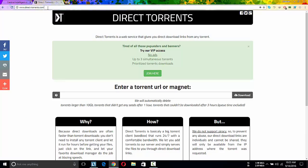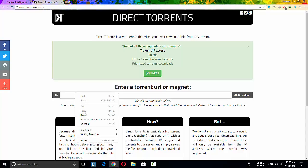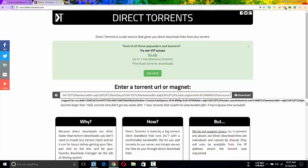Then you need to go to directtorrent.com. See the link properly, directtorrent.com. Then paste the magnet URL in the box provided and click on download.